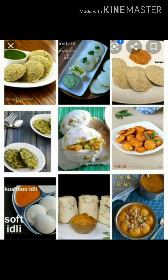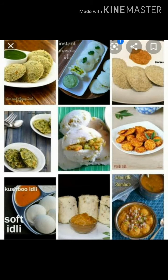First I will explain about solid. In our daily life we eat idli, dosai, bajji, bonda etc. So these matters are called solids, and also we are made up of solid, that is bones and joints.